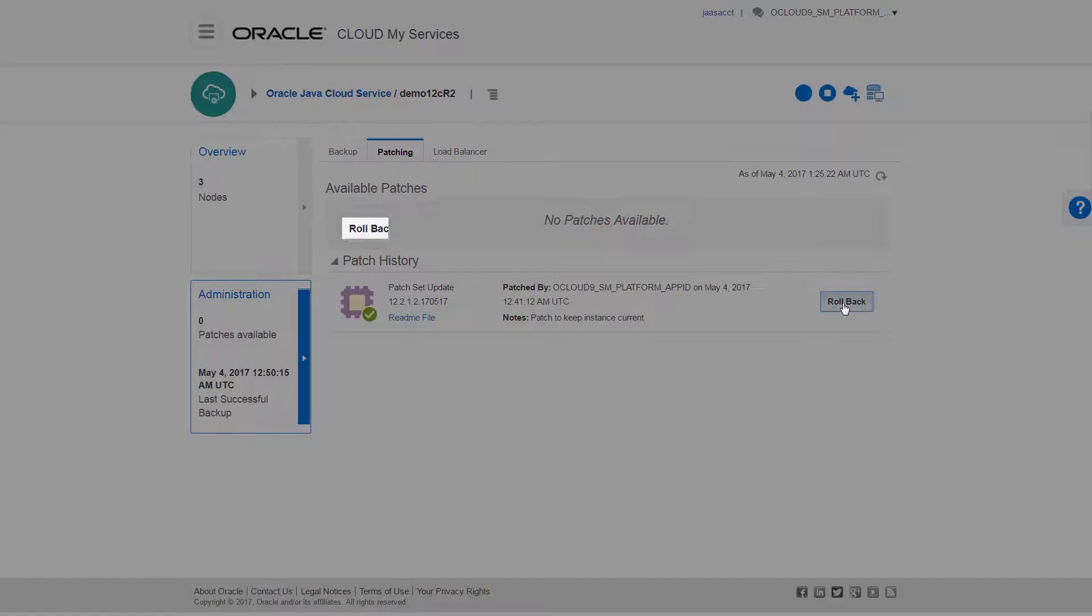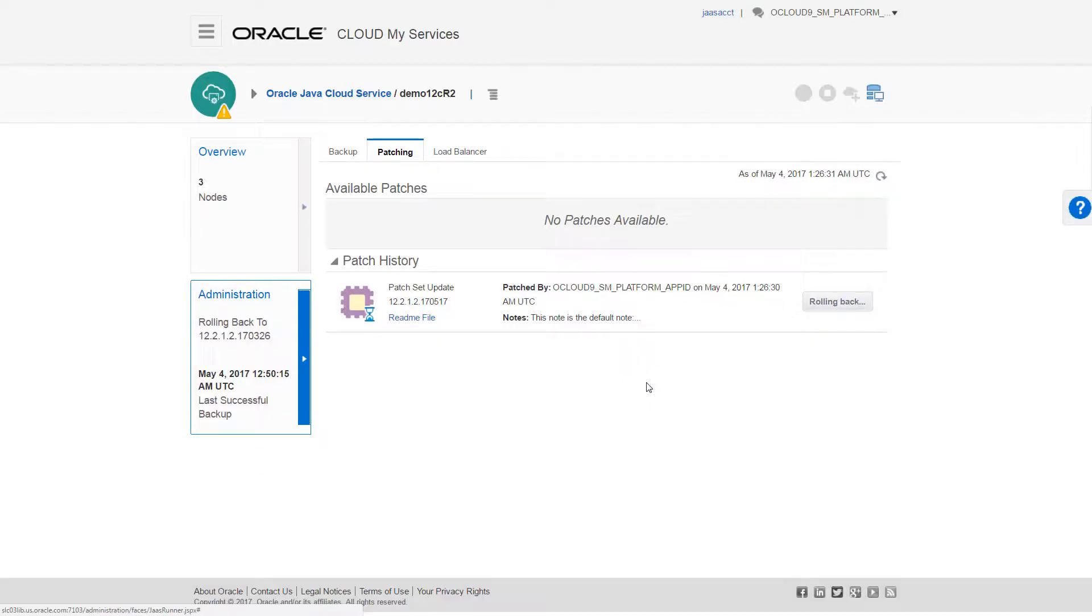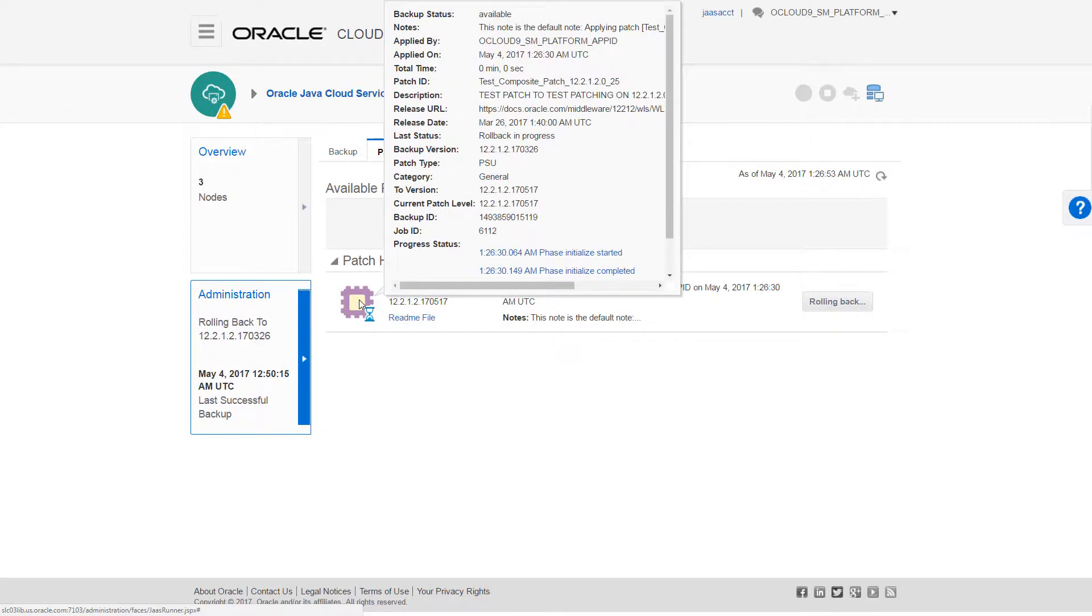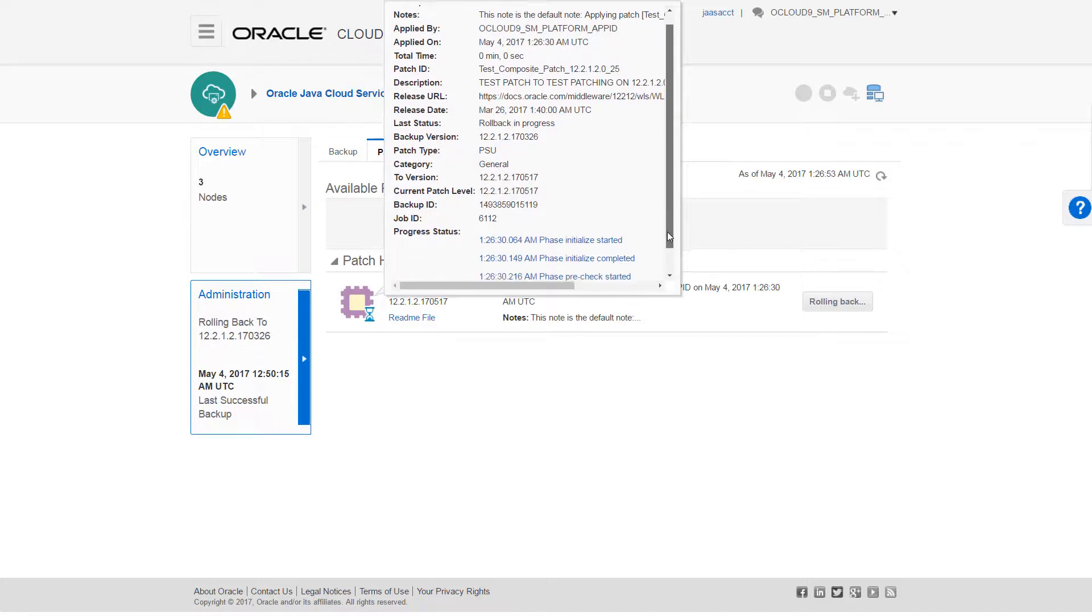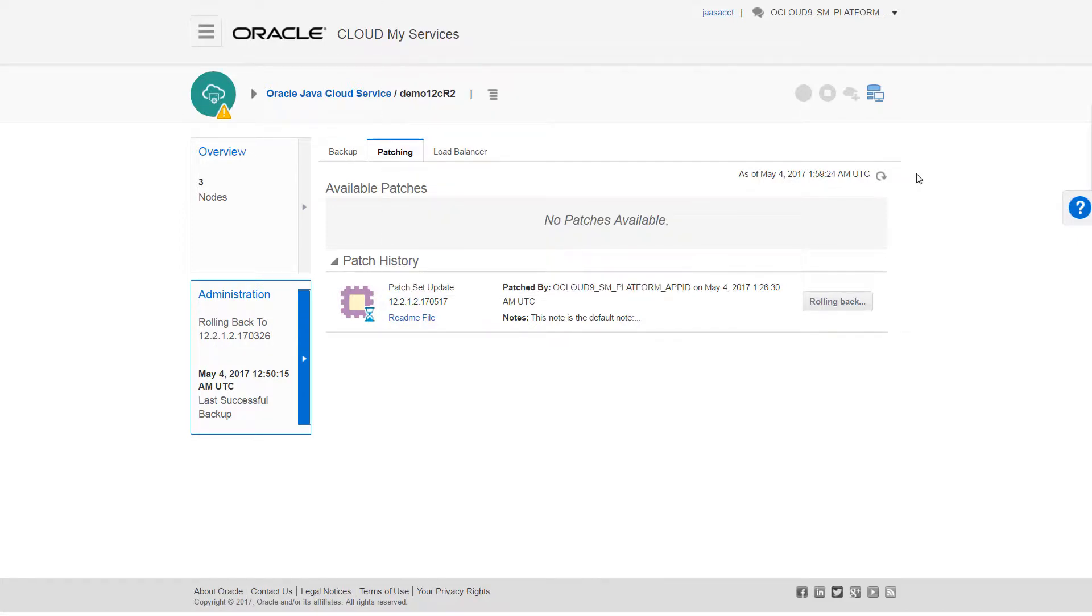I can rollback any patch except a load balancer patch. And my rollback is underway. I'll check my rollback progress here. Now I'll refresh the page.